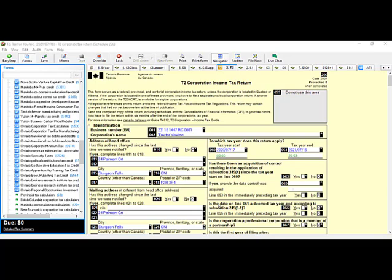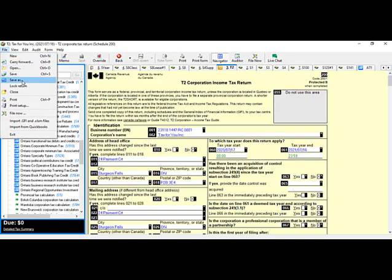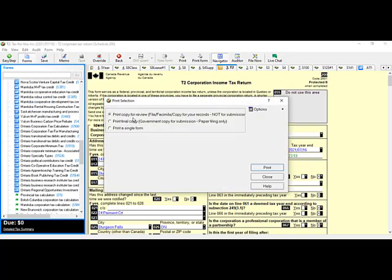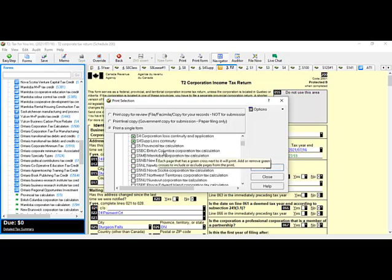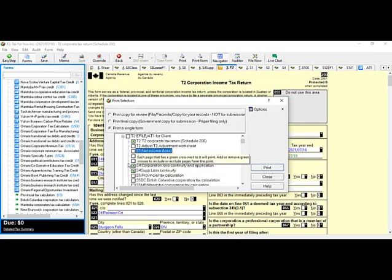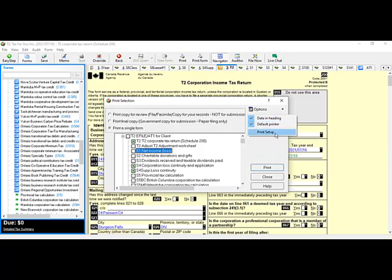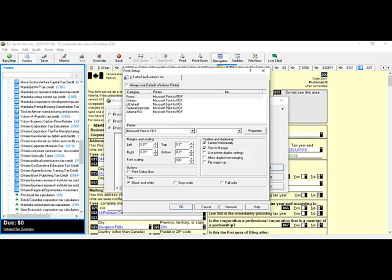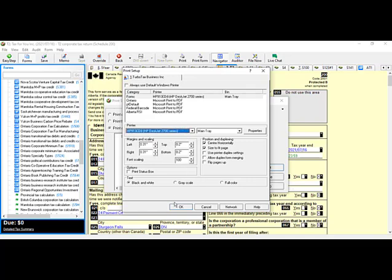Once your return has been e-filed and accepted by CRA and you have noted your confirmation number, you are ready to print. Go to File, then Print, and you will see three options: 'Print copy for review' (your file copy for records, not for submission); 'Print final copy' (the government copy for paper filing — use this if mailing to CRA); and 'Print a single form' (select specific forms such as just the T2 or just the summary). In the print selection window, click Options to go to print setup and choose your printer — PDF or a physical printer such as HP or Canon.